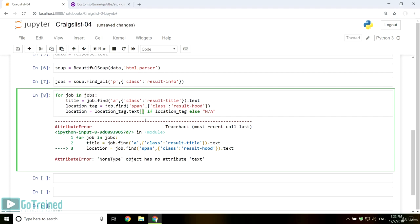As the location is between brackets, you can use slicing from one to minus one to remove the brackets and also strip to remove the extra spaces, or just slice from two to minus one.